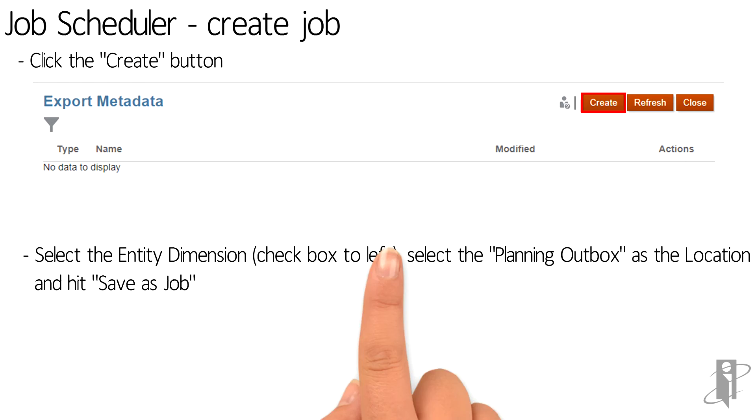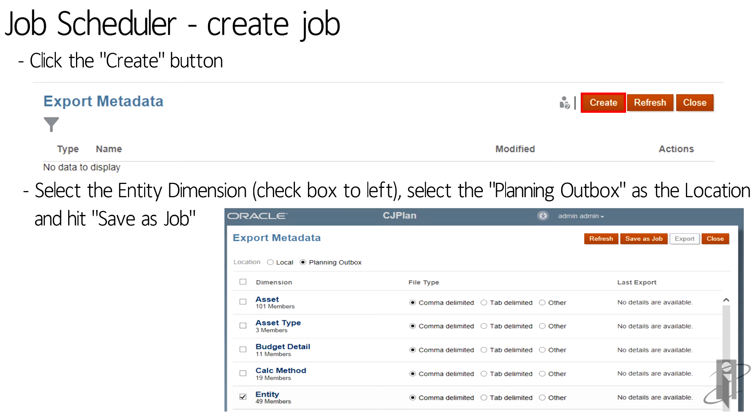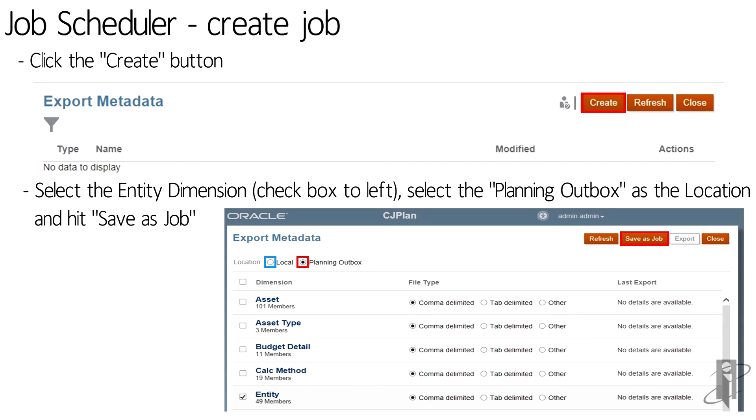For this example, select the entity dimension using the checkbox on the left. You can select any other dimensions you want to export. Select planning outbox as the location and then select save as job button. Please note if you select local as a location then you cannot save it as a job. It is disabled.